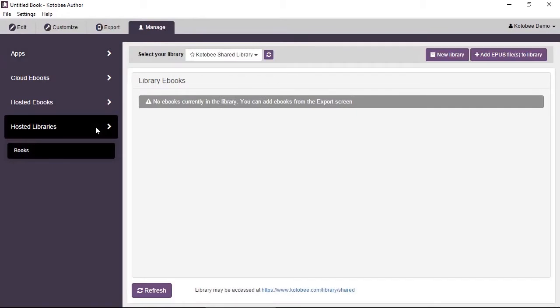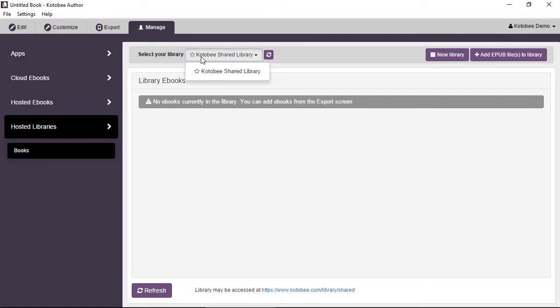This shows you all the controls that you need for controlling libraries. From here you can select the library that you want to control. Currently we have no libraries, we only have the Kotobee Shared Library listed. The empty star means that we can upload to the book as an author, but we don't have any administrative permissions to control the settings.